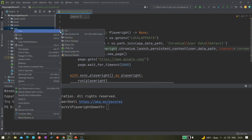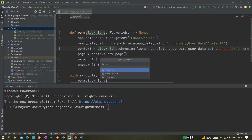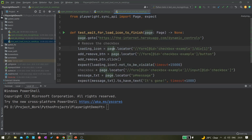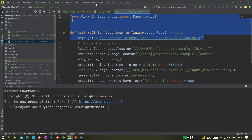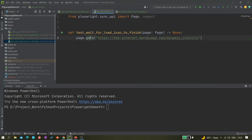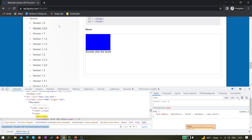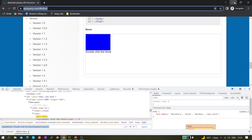We haven't created any file yet, so let's quickly create a test file. Let's name it test_dblclick.py — we don't need to add .py twice, so just enter and add it. Take this part from the existing code and paste it, then rename the test to test_double_click. Let me copy the URL and paste it here.